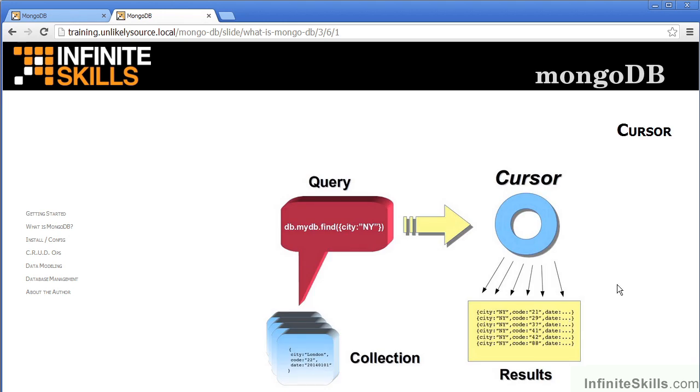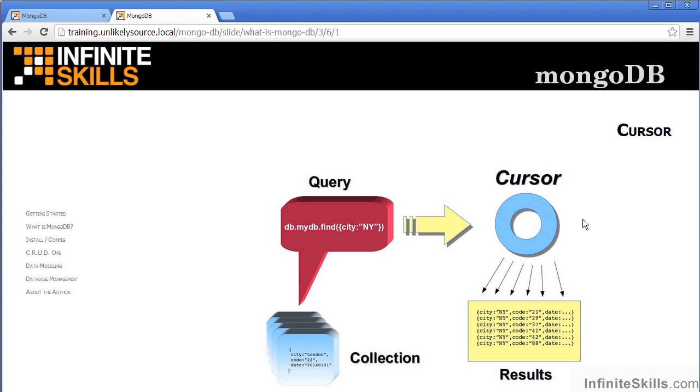The final concept we will examine is that of the cursor. In this example, we have a collection upon which a database query has been performed using FIND. FIND returns an object referred to as a cursor. You then iterate through the cursor to produce the final result set.